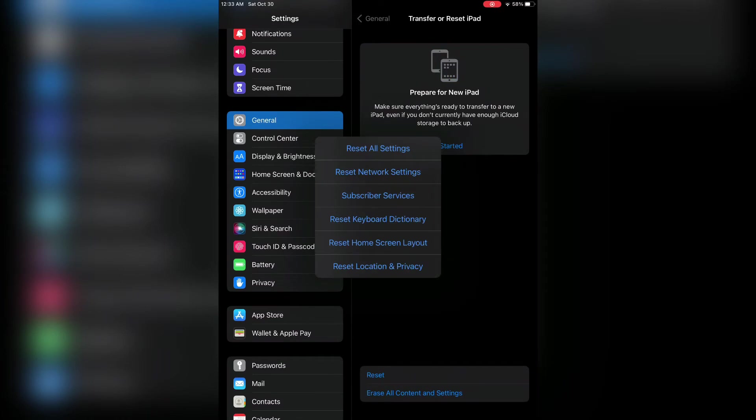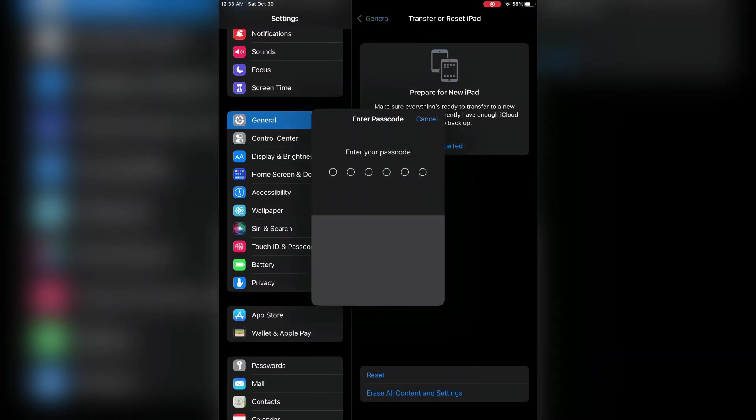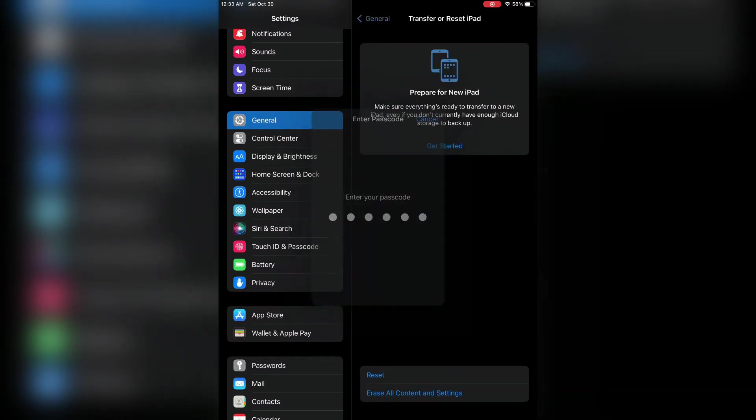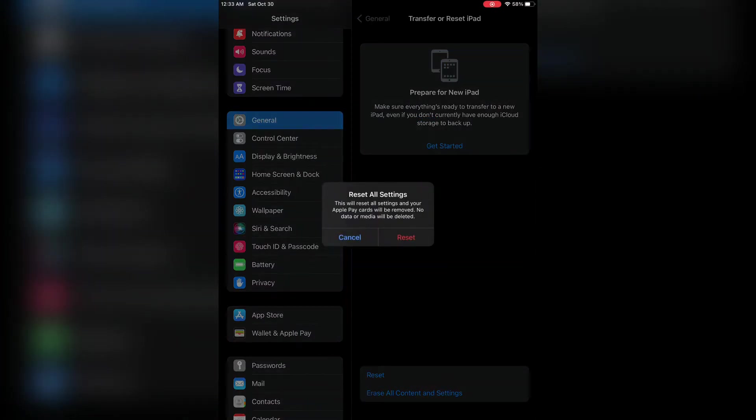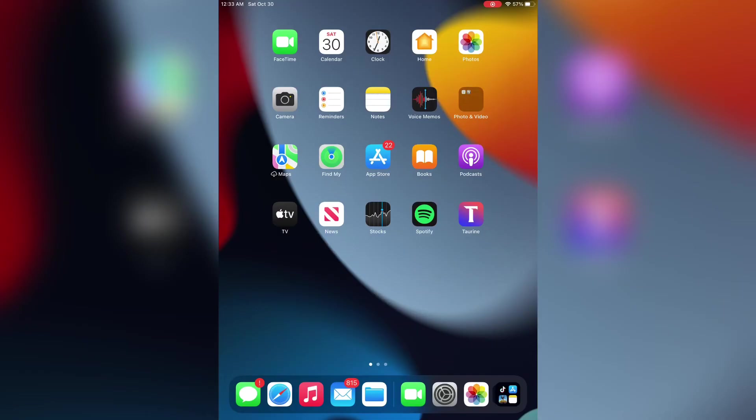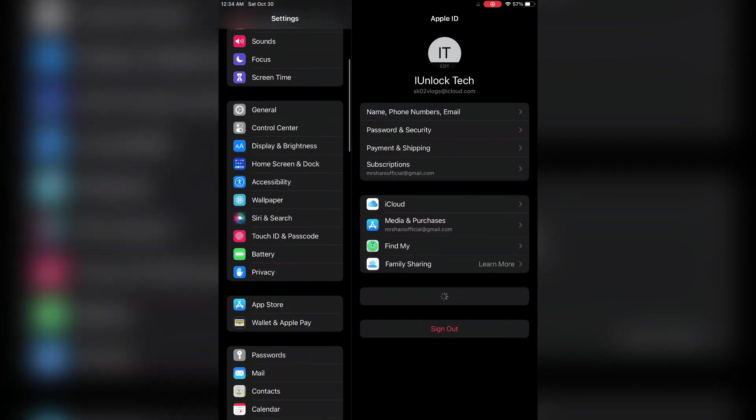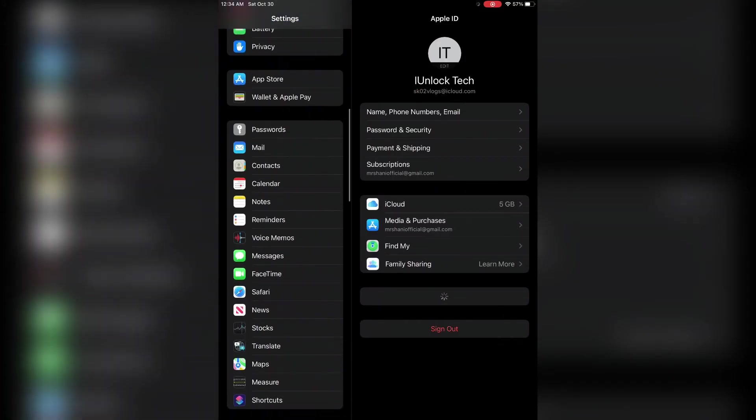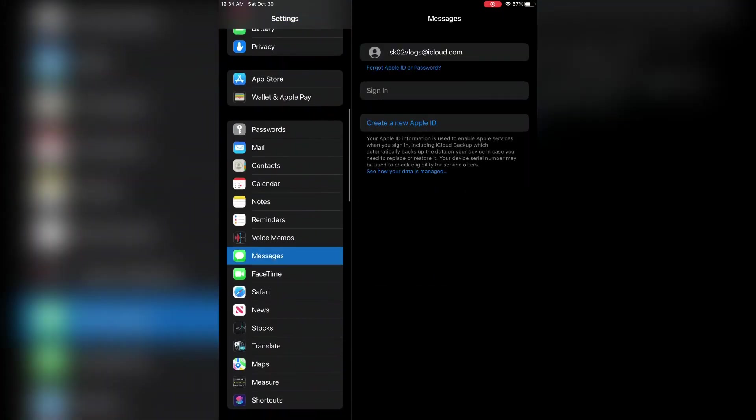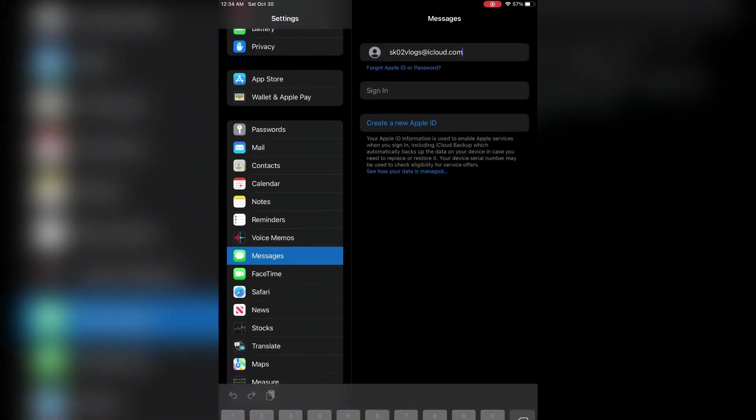The next step is to go back, go to Reset, and reset all settings of your iPhone or iPad. You won't lose any of your data. After the reset is complete, go to your iMessage and try to sign in.